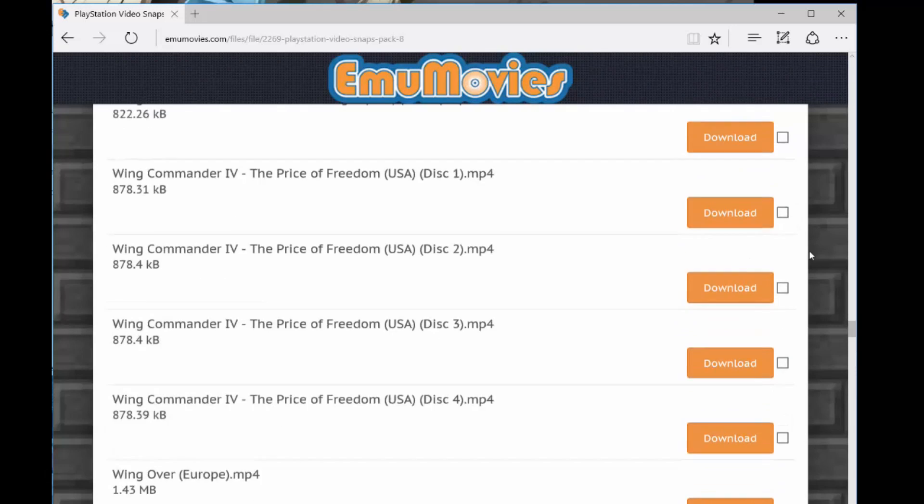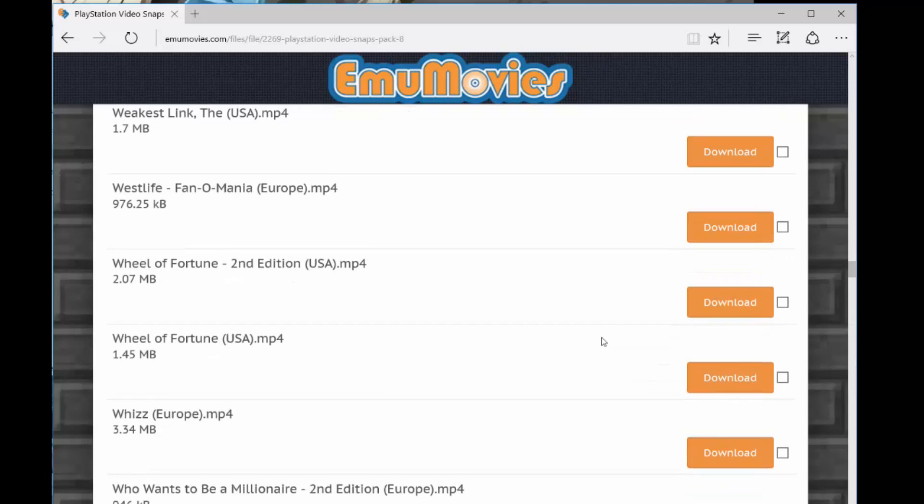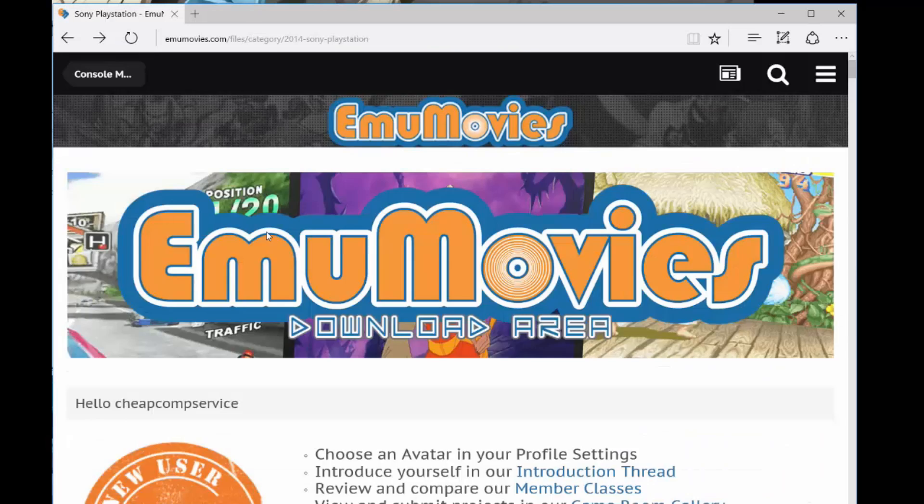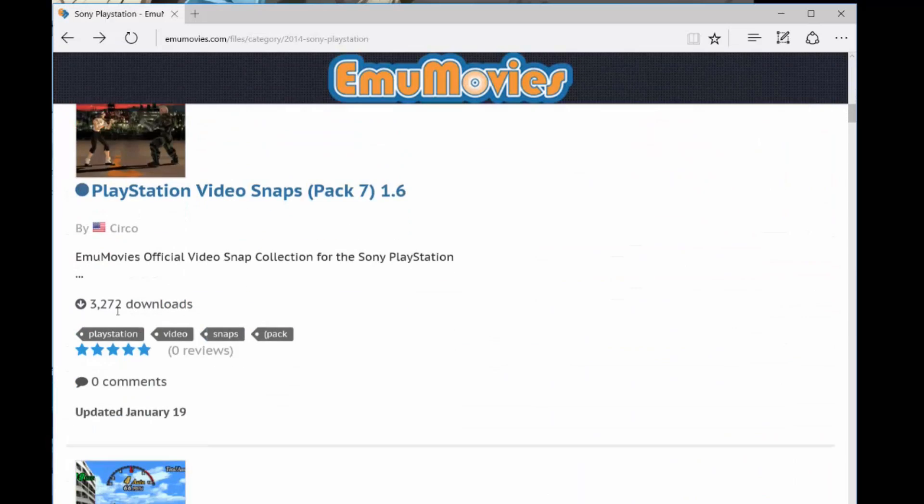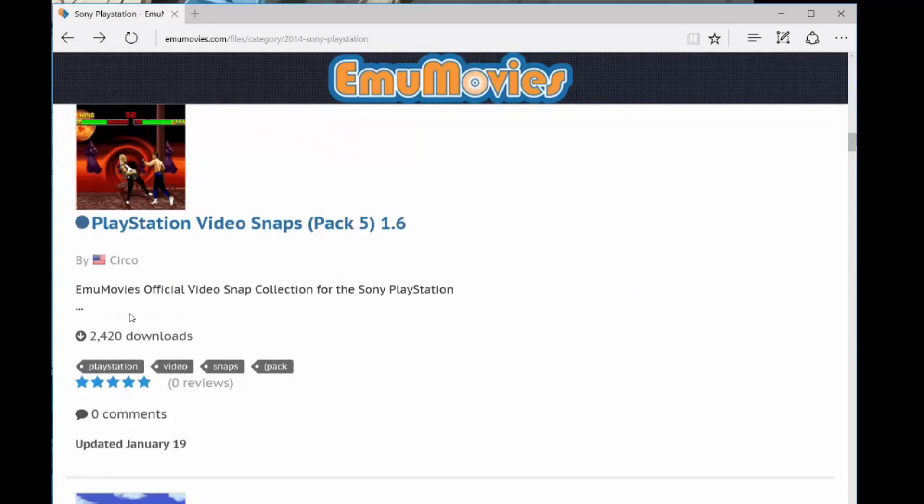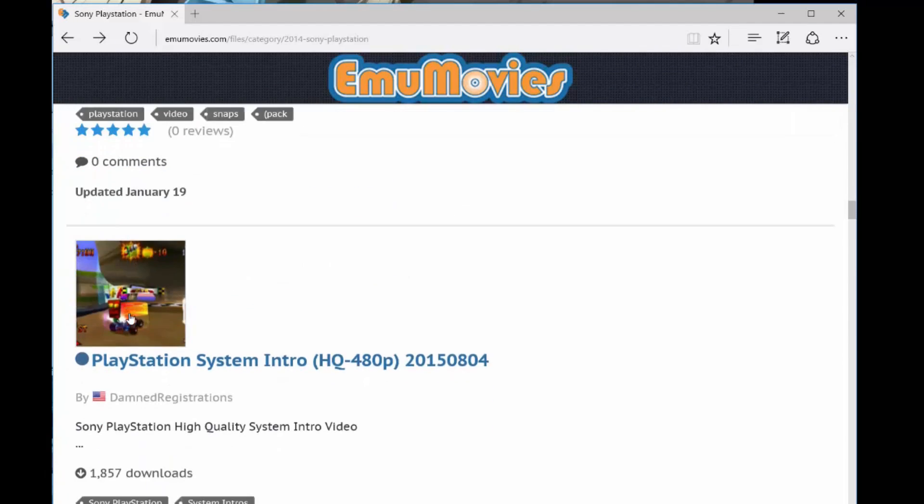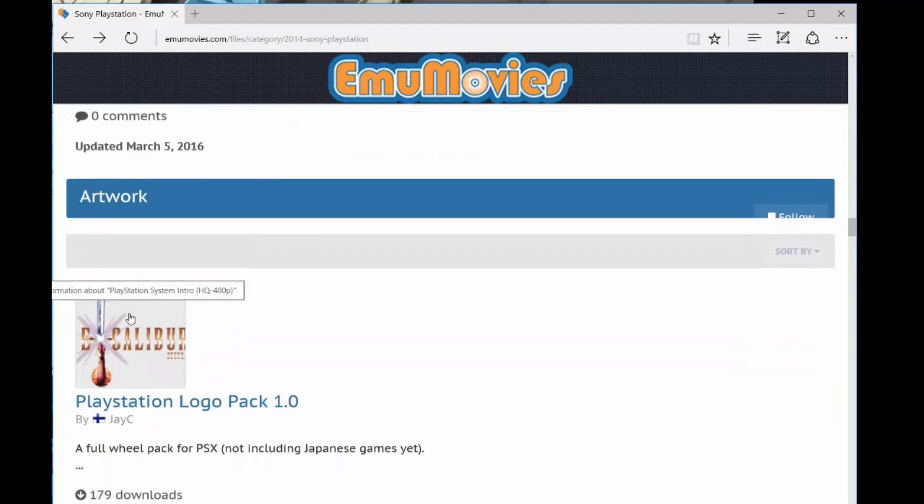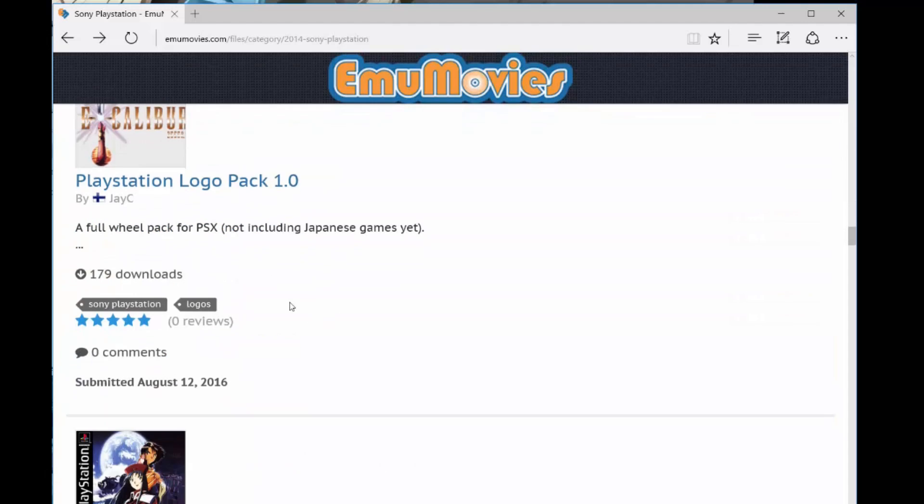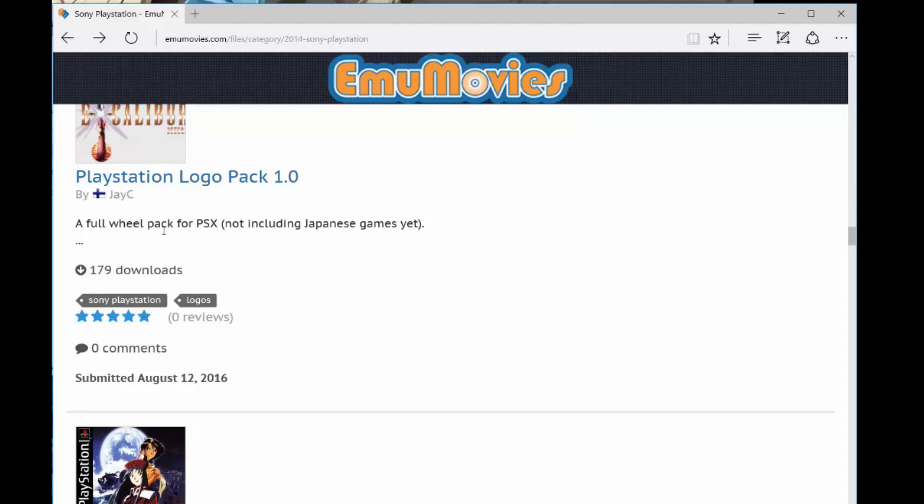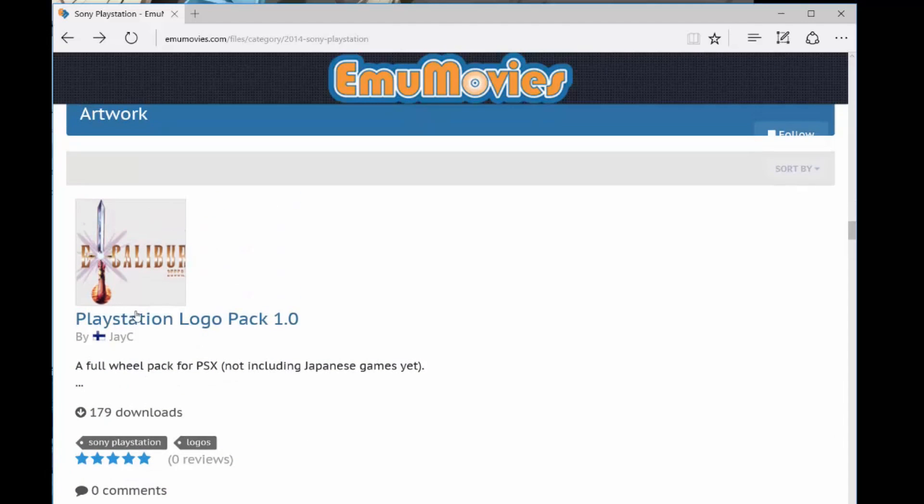The other one was also, just press back once, and when we get back to the videos, below the videos, as you scroll down, when you get past pack one, you'll see that under artwork, you have the logo pack. And the logo pack is what you want to download, and I've already downloaded that as well, the PlayStation logo pack.